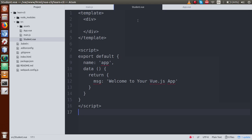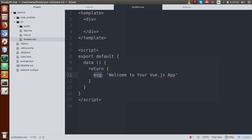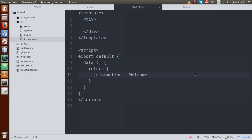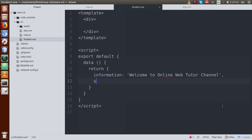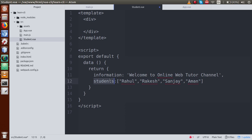So here is the architecture design of our student.vue that we have created. I will remove the name attribute. Let's say we define a key called 'information' and let's say the value is 'Welcome to Online Web Tutor channel'. Then I will make a list — something called 'students' — which will be an array. Let's say that array contains: Rahul, Rakis, and a few more student names defined inside this array property called students.